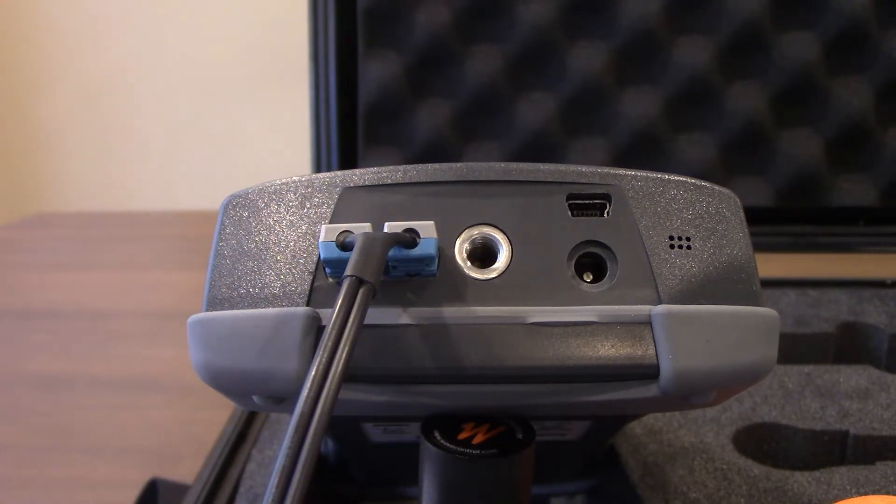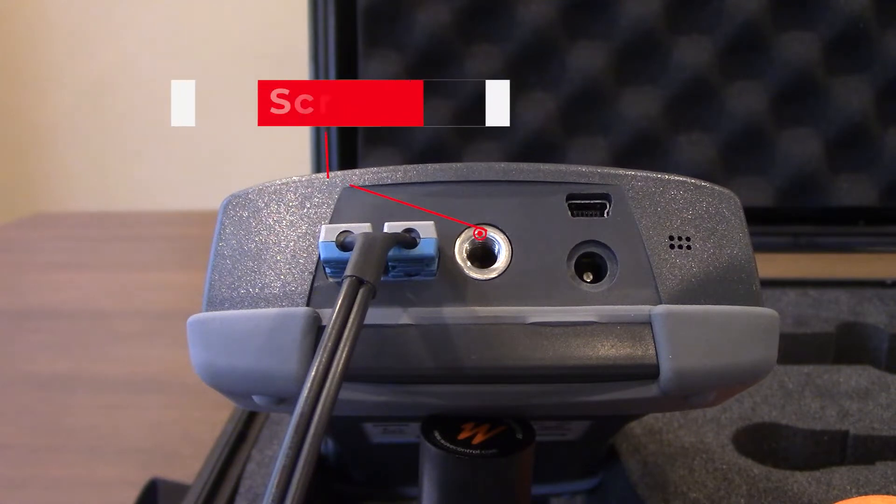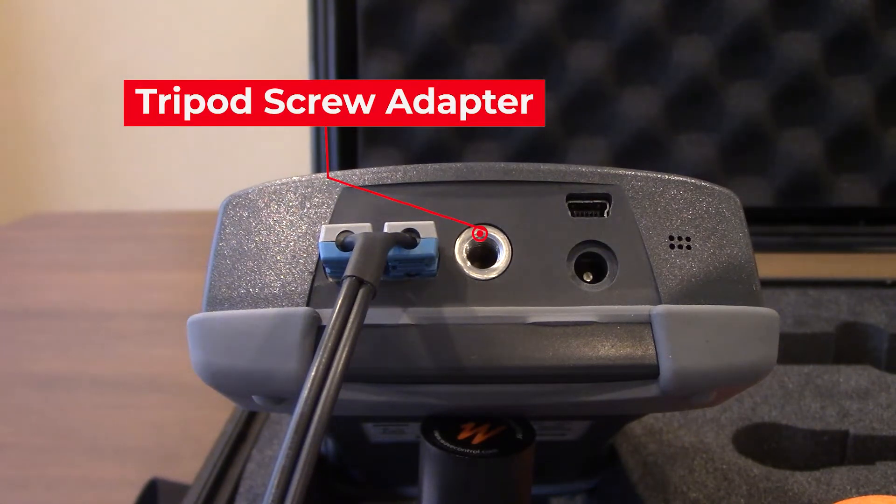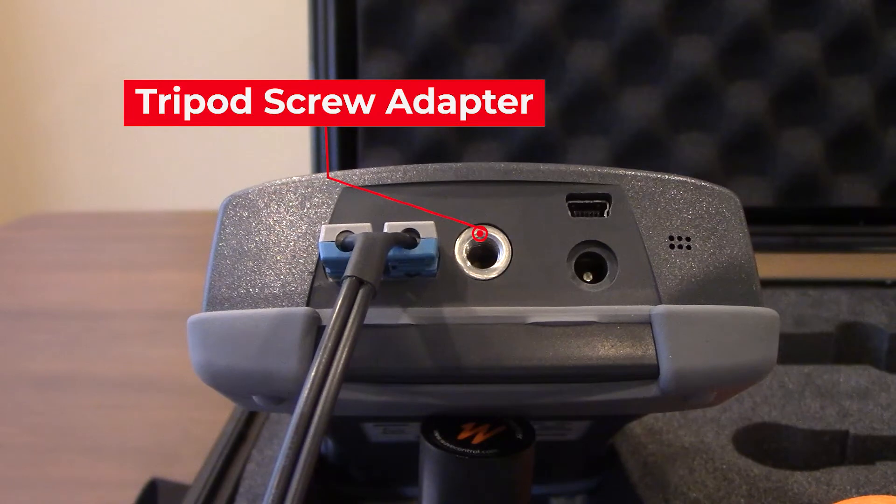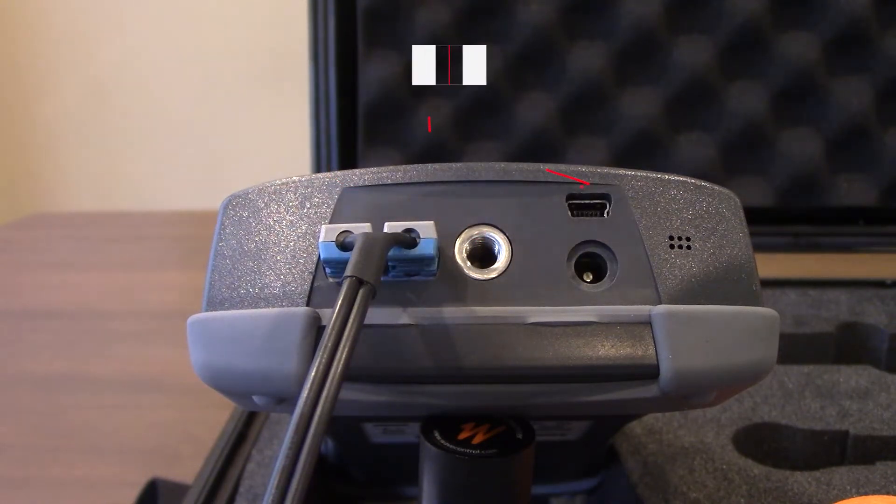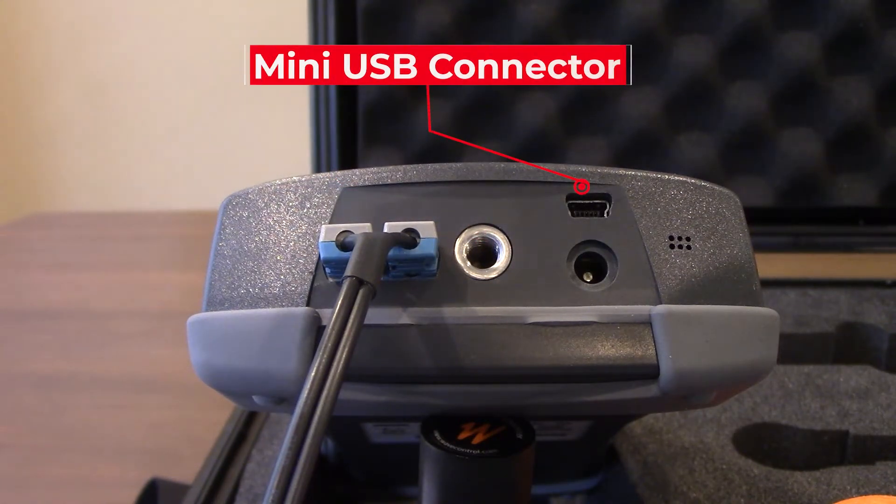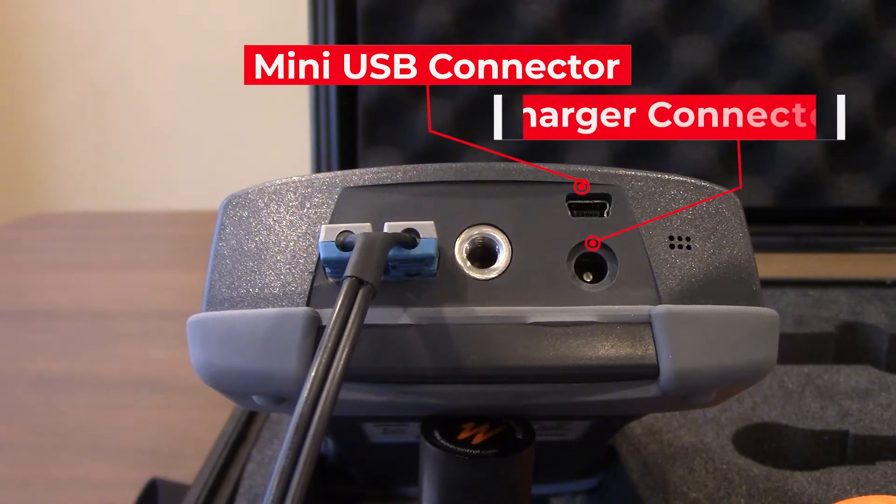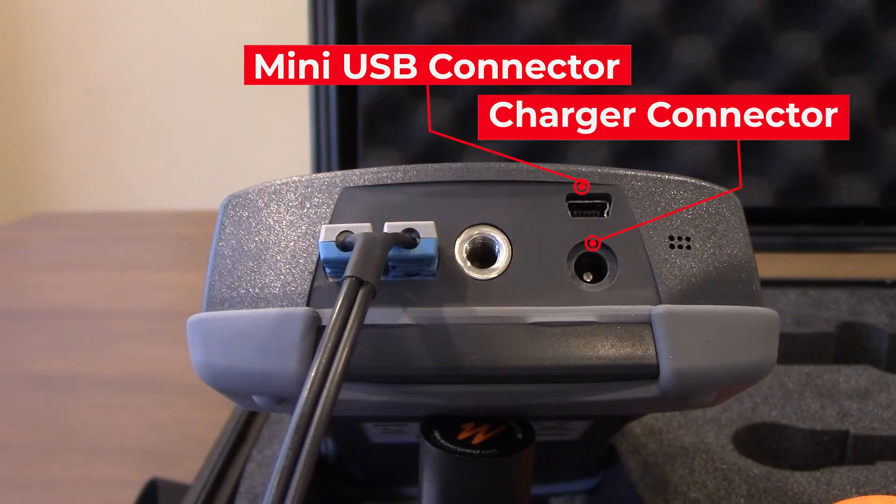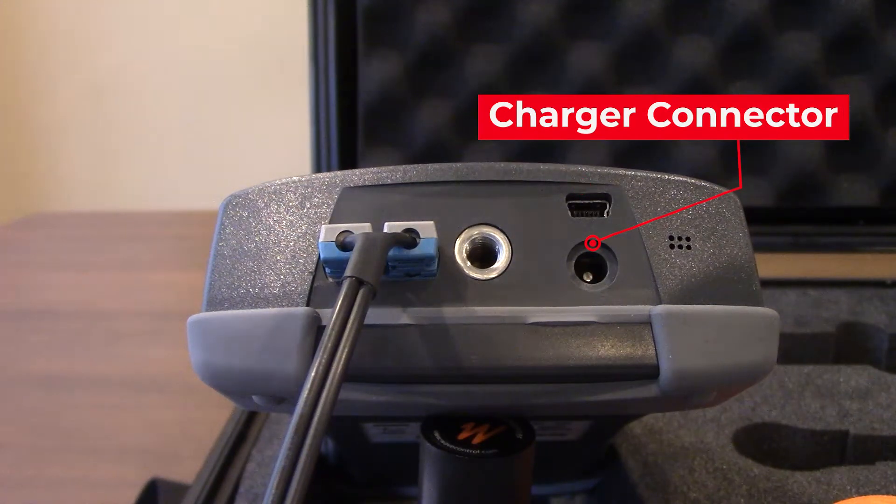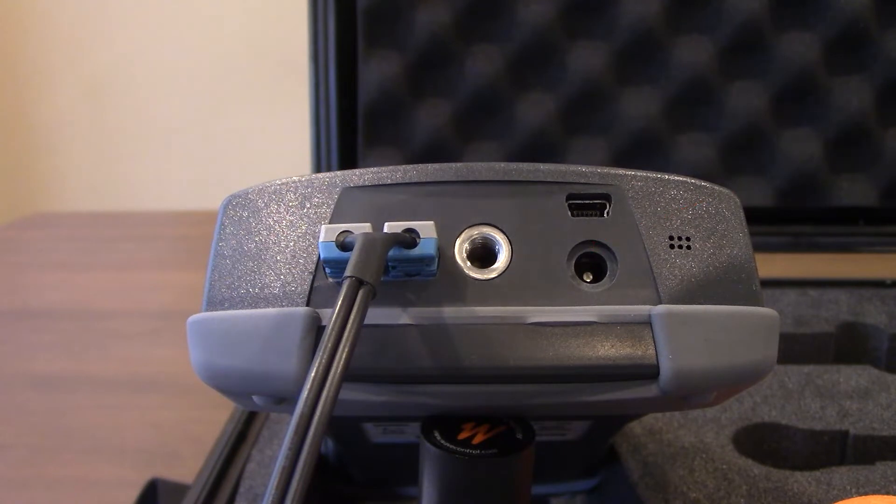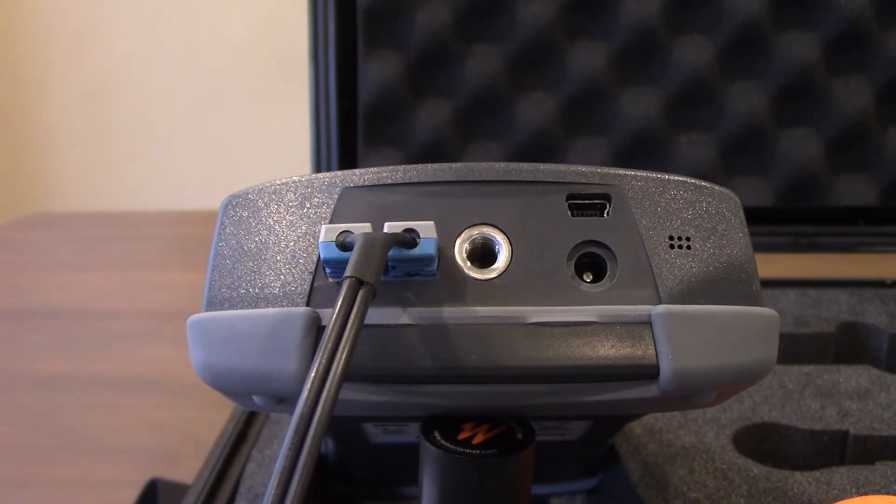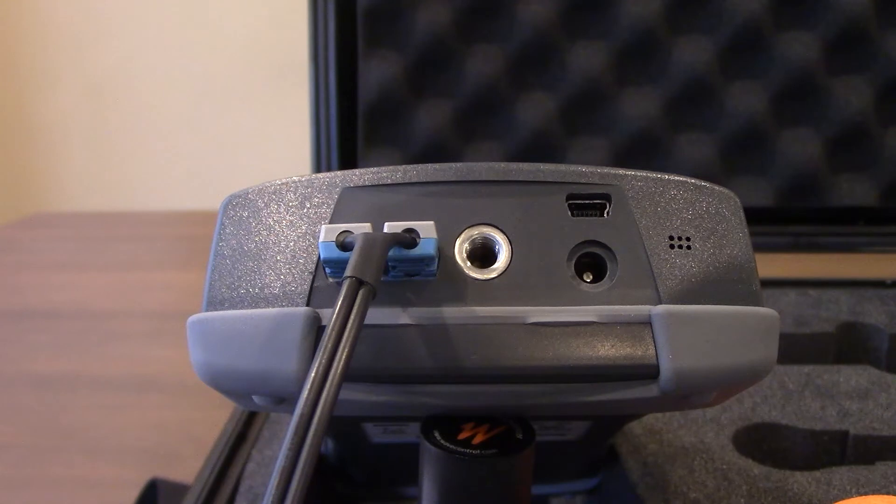Just to the right of that you will see the tripod screw, and that's a pretty standard tripod screw there. And just to the right of that you will see a mini USB connector and below that your charger connector. All the associated cabling, whether it be the mini USB or the charger, should come with your SMP2 as well as your field probes.